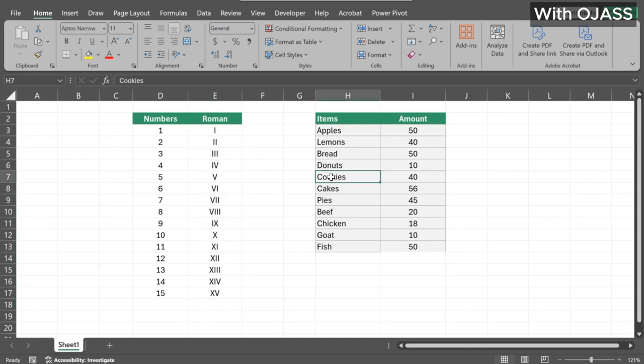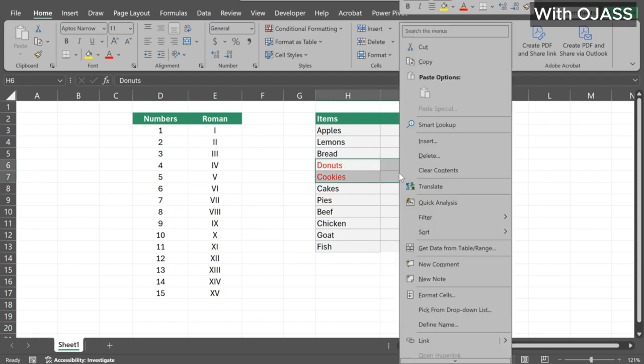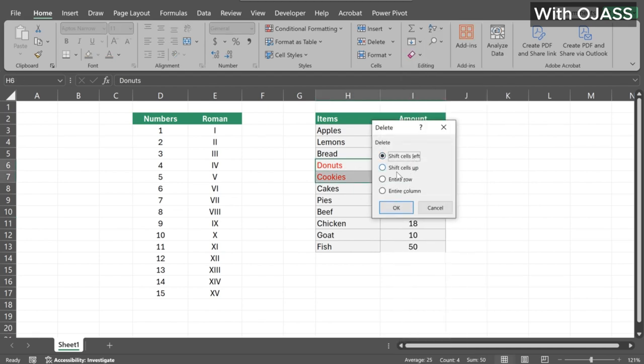Second, let's say we want to delete these two entries in the table. One way is to select the range, right click, go to delete, and select shift cells up.